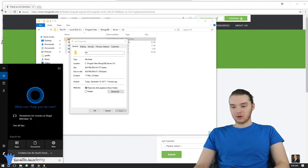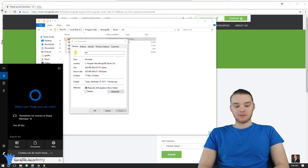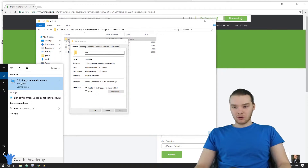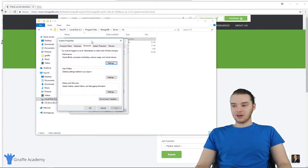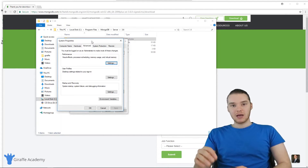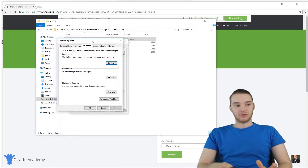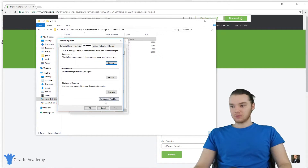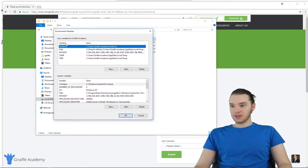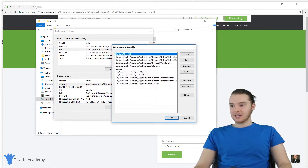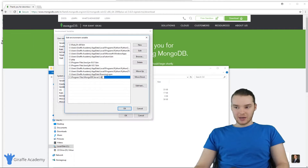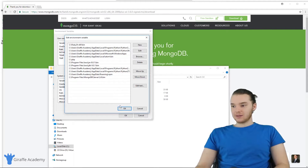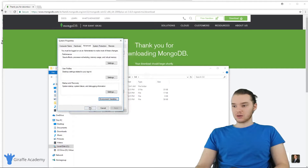Come down to your search bar and start typing 'environment.' This little option should pop up — 'Edit the system environment variables' — go ahead and click that. This is going to allow us to edit what's called our PATH variable. The PATH variable basically just tells Windows about different executable files that we've installed. Click Environment Variables, then go down to Path — it should be the second one — and click Edit. Once you're in that window, click New, paste in the directory you just copied, and make sure that it ends with 'bin.' Once that's on your PATH variable, click OK through all of it.